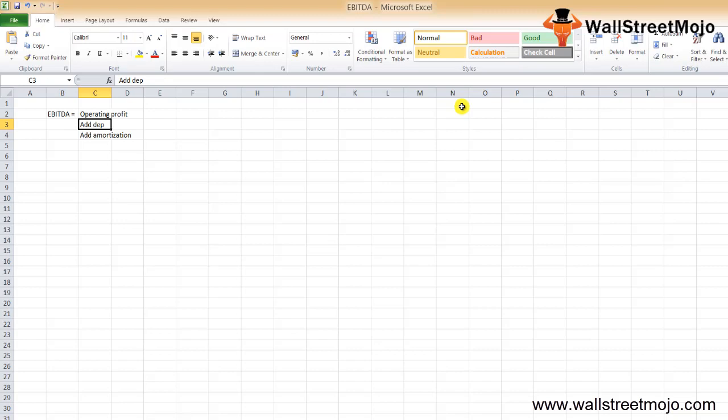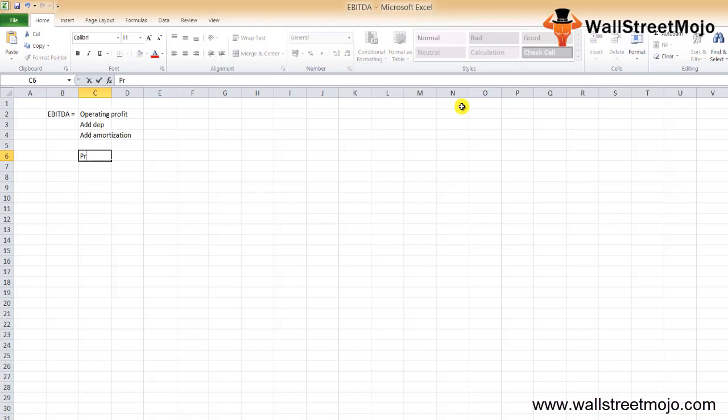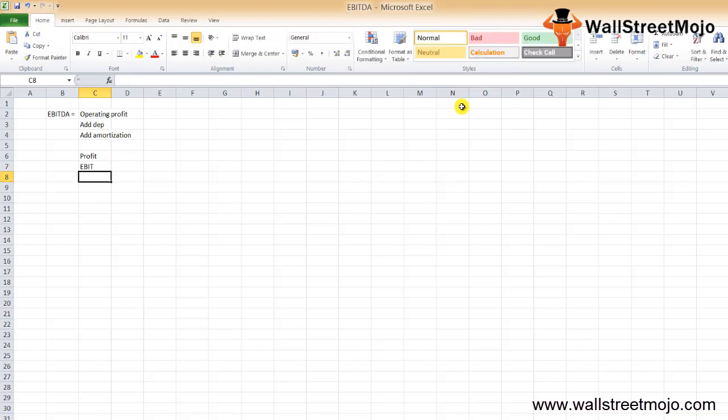It would be useful to understand the financial terms used to calculate EBITDA better. Operating profit essentially refers to the profit earned from the company's core operations, known as EBIT, which gives a fair idea of a company's ability to generate profits while removing earnings from non-core operations, like investments or sale of assets.